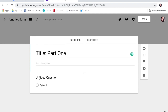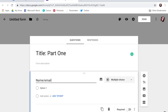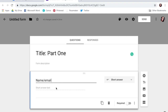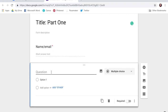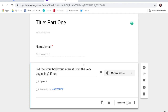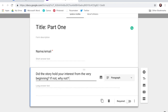To start off, you can have your forms be anonymous, which is kind of cool so that your betas — you don't know who said what. Or you can start off with a name or their email. I kicked it into the short answer for me and I have this one be required. To start a new question, you just come over and click add question. So let's start with a question like, did the story hold your interest from the very beginning? If not, why not? You really want to make sure you ask them questions where they could elaborate. It kicked into a long answer text, which is awesome, and I'll have this one be required too.